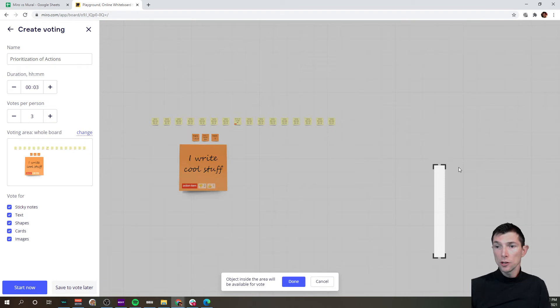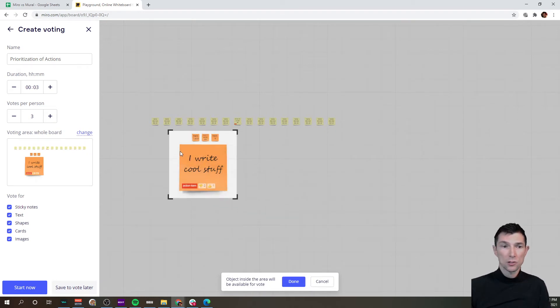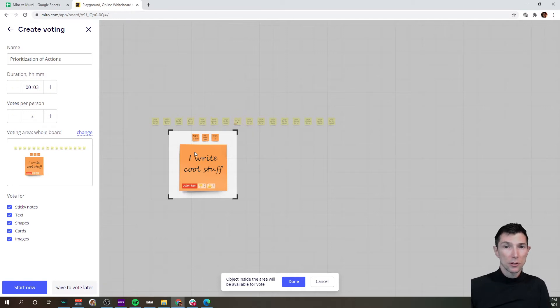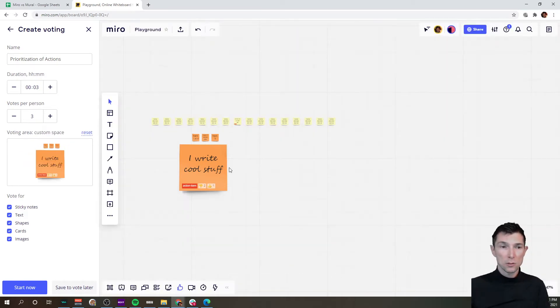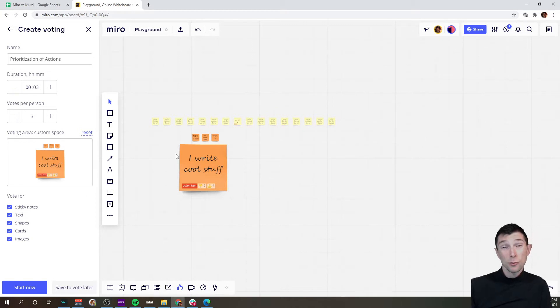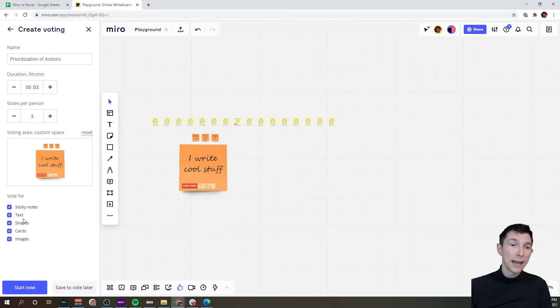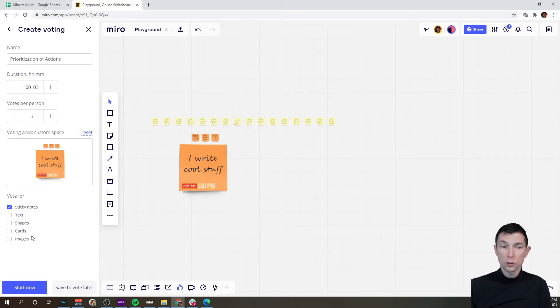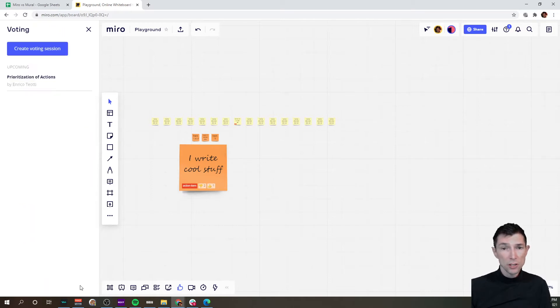Let's assume that this orange area is where we have our action items, so let's just make sure that that is the only space that you can vote. On top of that you can say only vote on those elements. So far we've only talked about sticky notes, but there is text, shapes, cards and images, and you can control that in Miro. Let's save this vote for later.